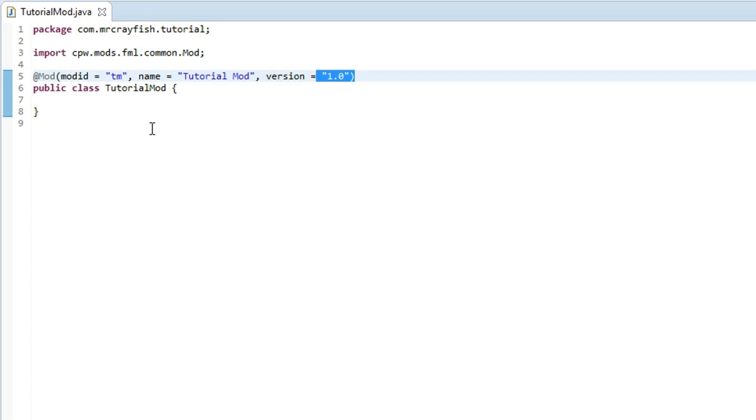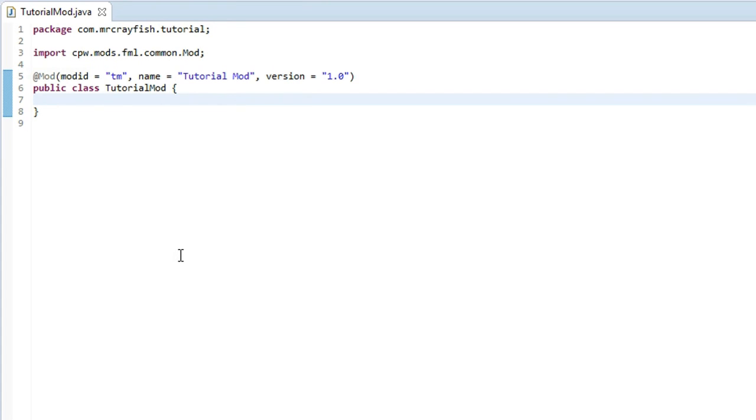Now just close off the game and what we're going to do now is we're going to type in three important methods which are used in the loading of your mod.